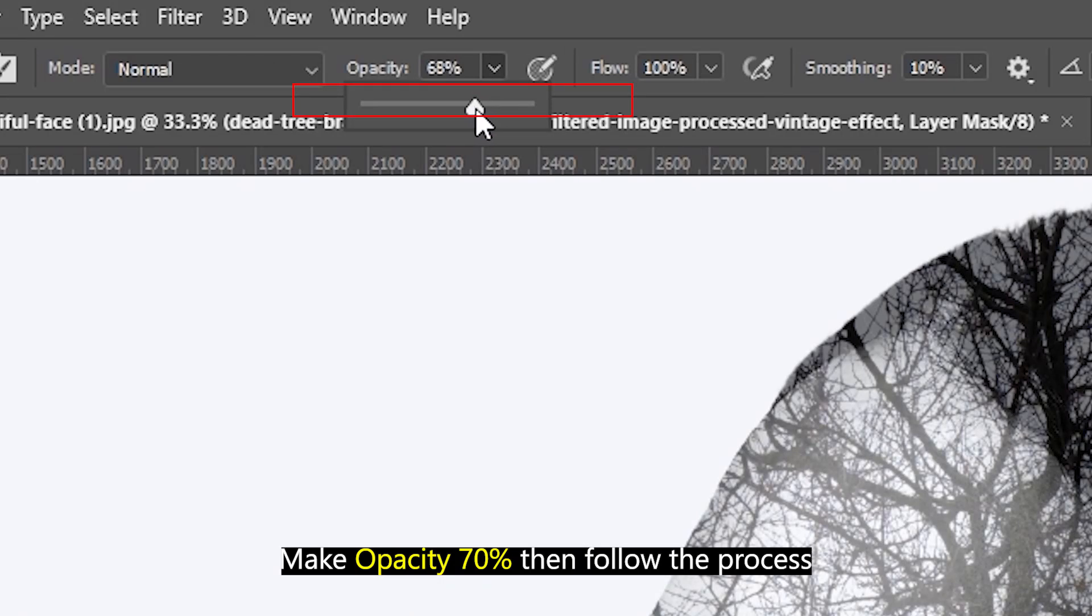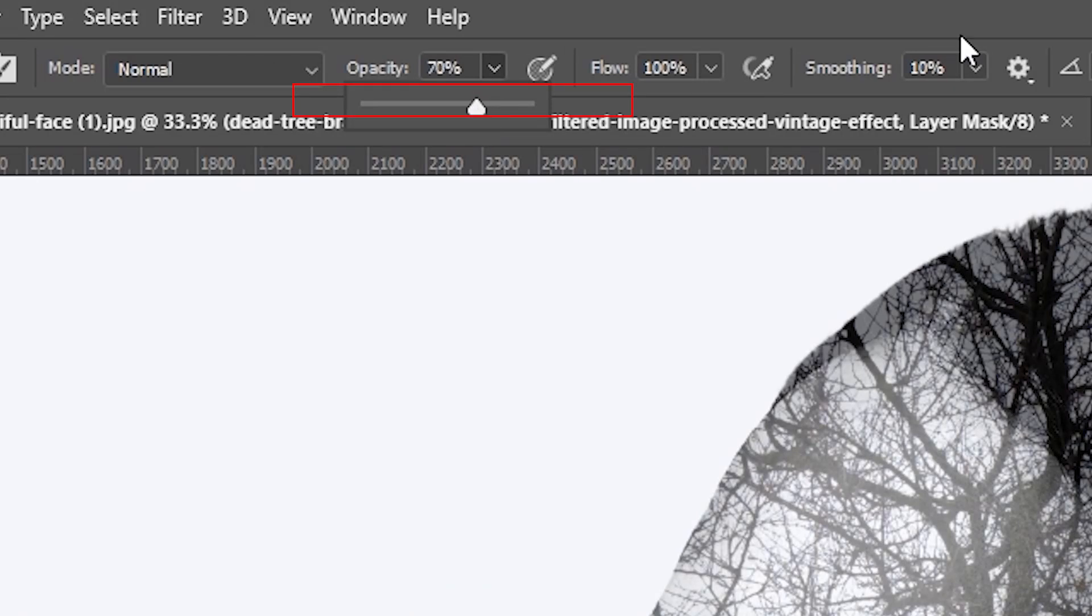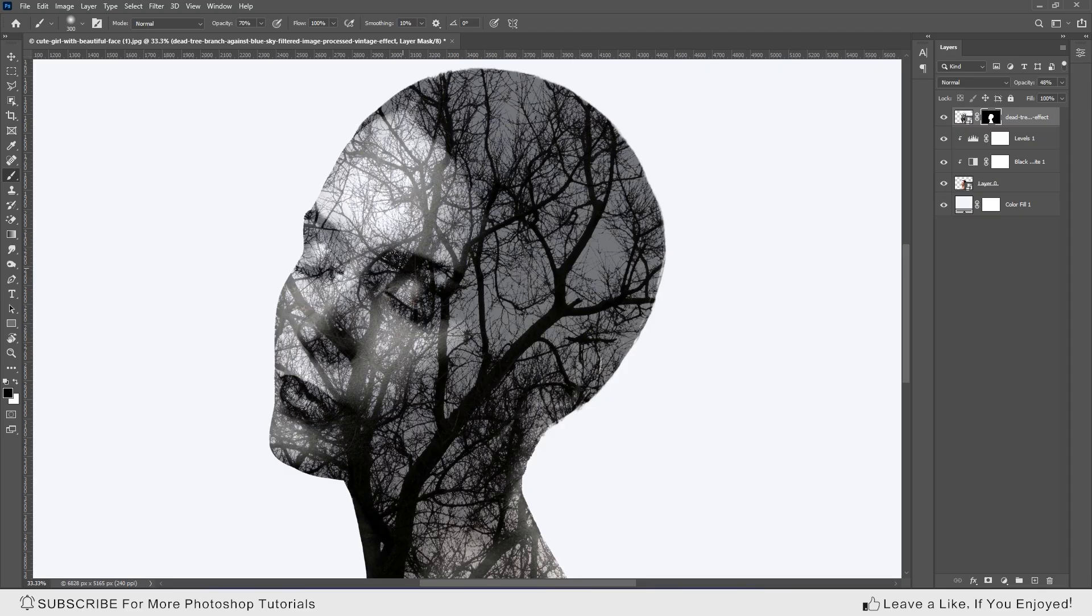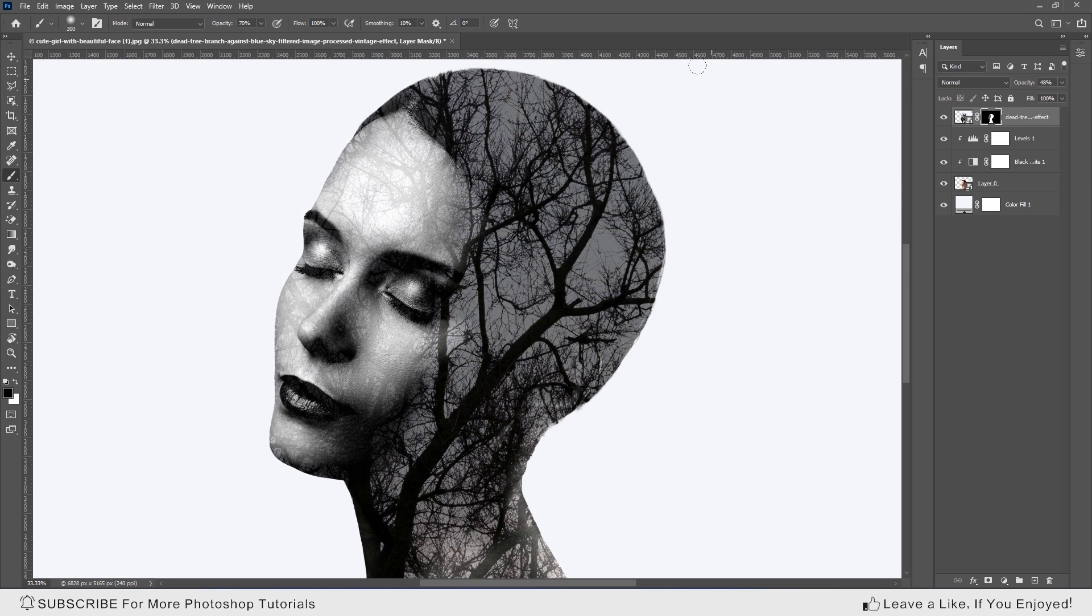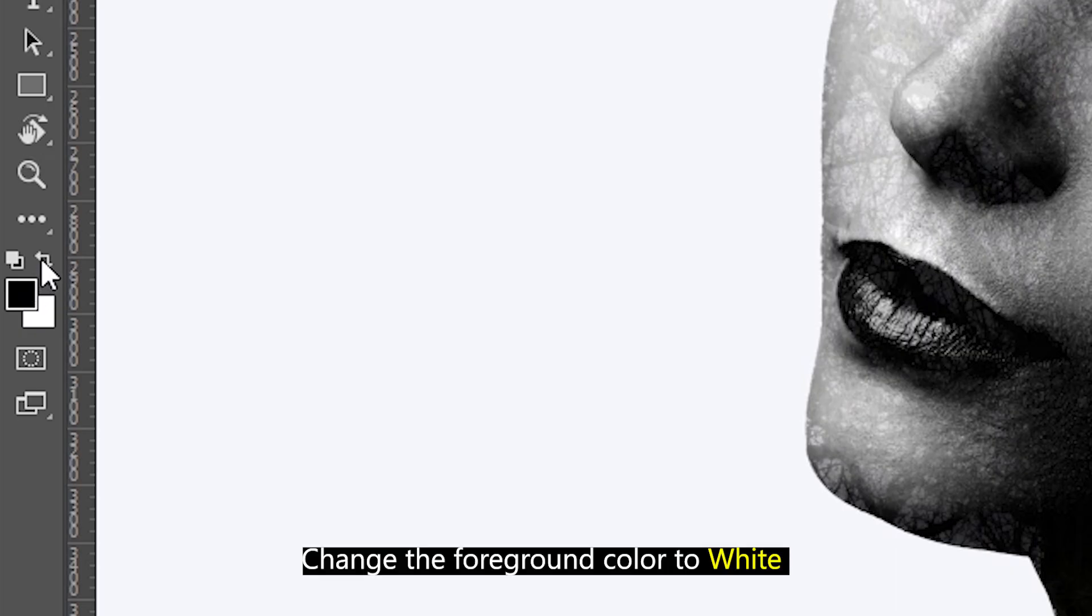Change the opacity to 100%. Increase the opacity to 100%.